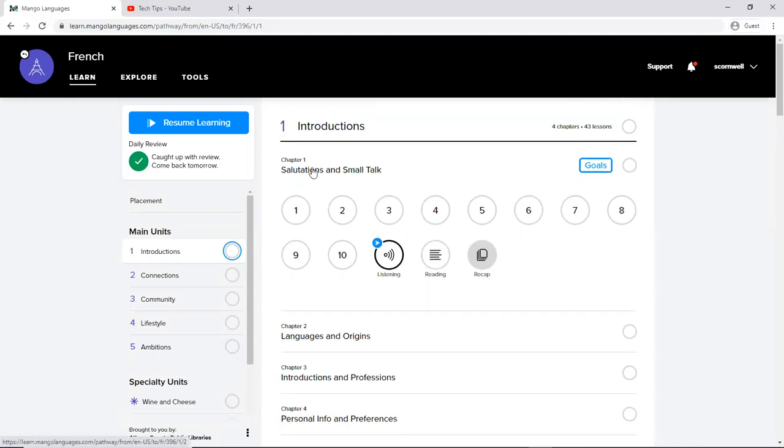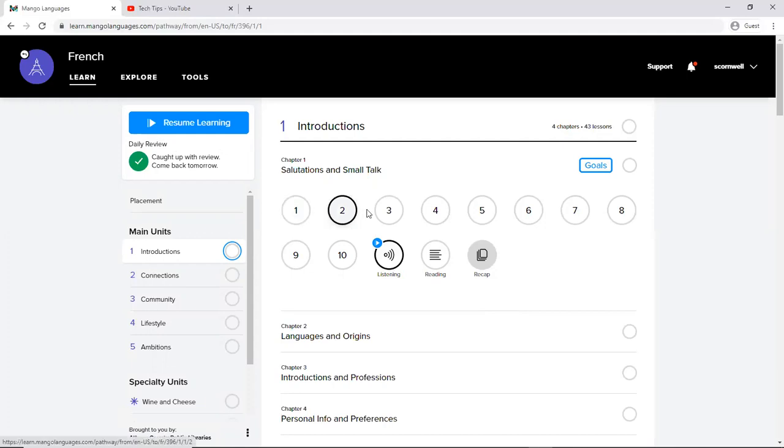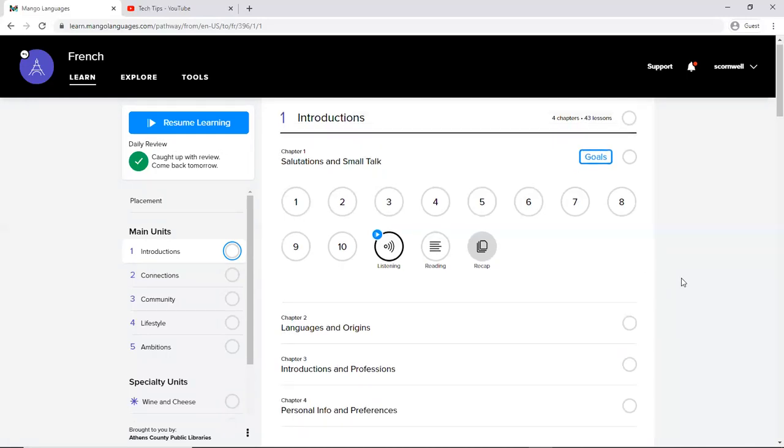And you can see where it says resume learning. That's where I can go through these modules and it will remember where I'm at if you created that account. And you can pick back up and continue your studies or even go back and repeat lessons.